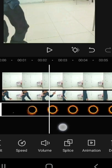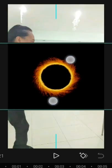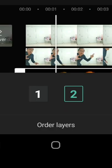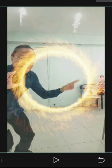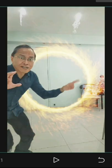Add another overlay with the sparkly portal. Resize. Go to splice and choose filter. Go to layer and switch it to layer 1 to bring the portal to the back.